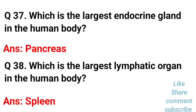Which is the largest endocrine gland in the human body? The answer is the pancreas. Which is the largest lymphatic organ in the human body? The largest lymphatic organ is the spleen.